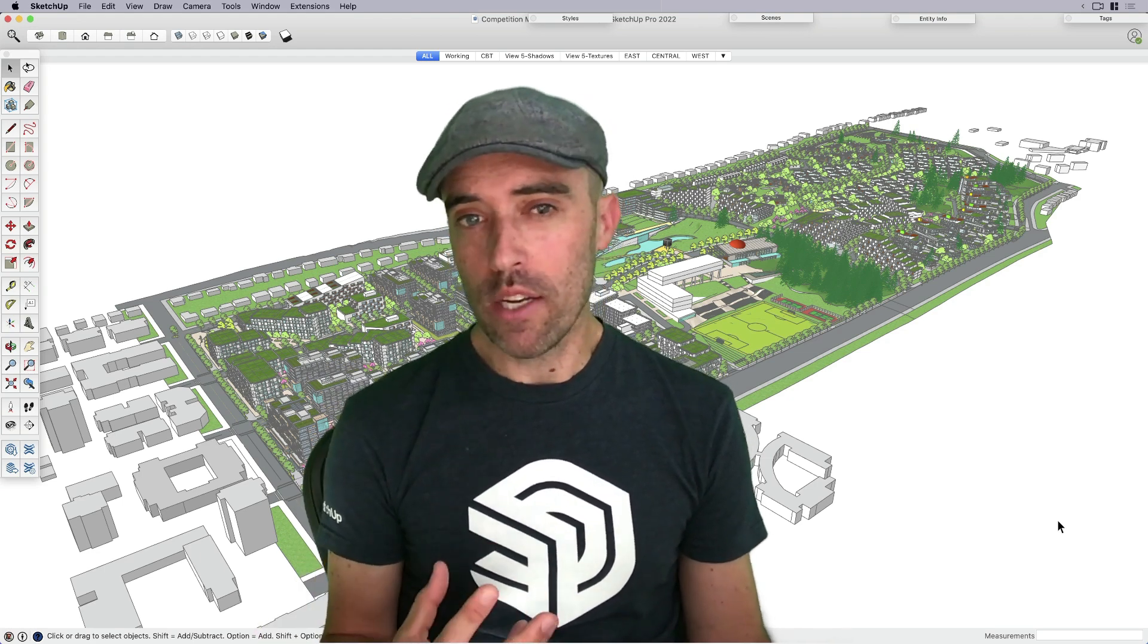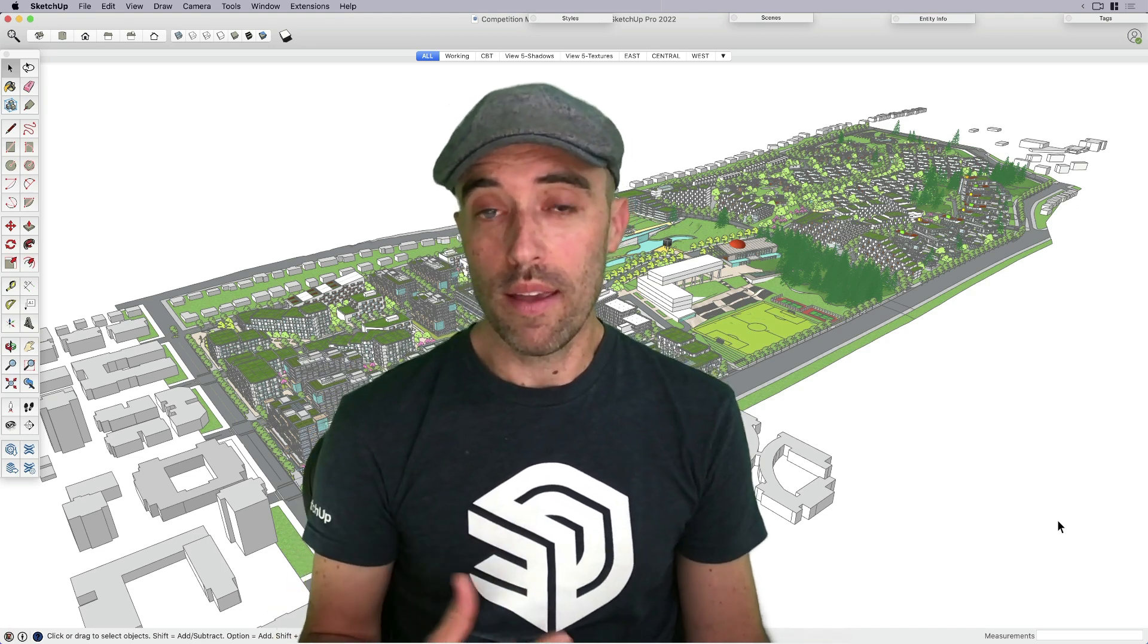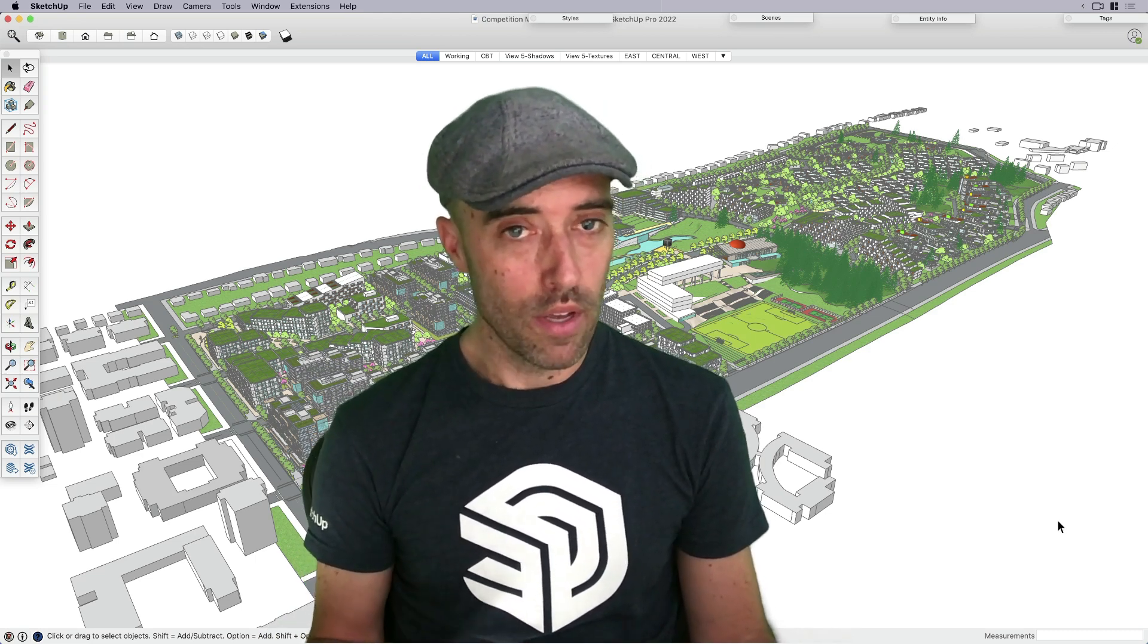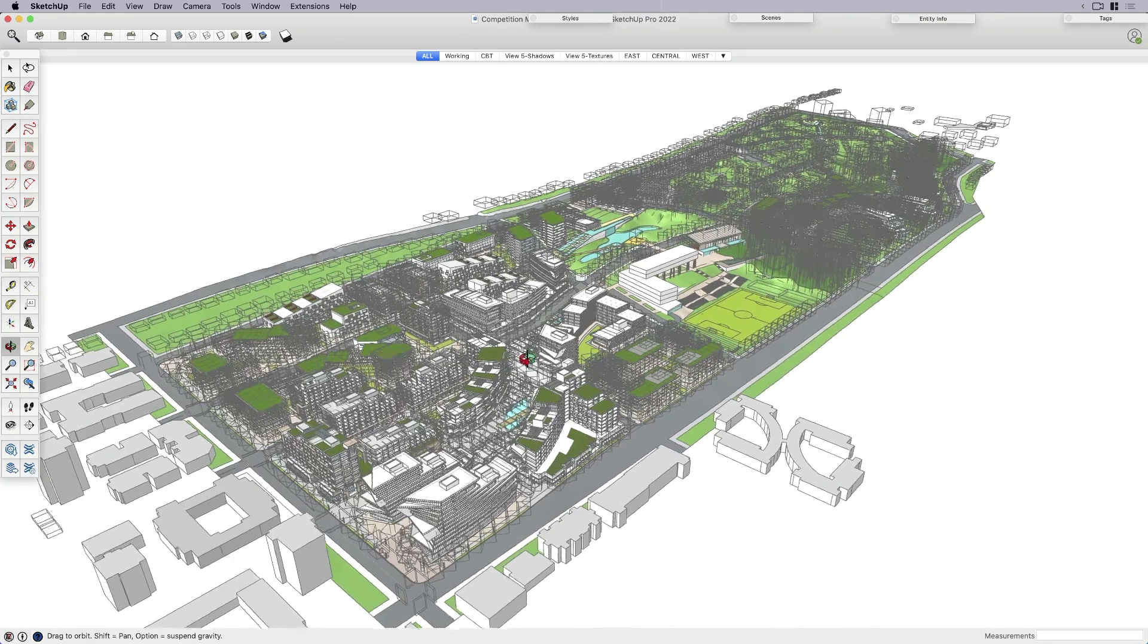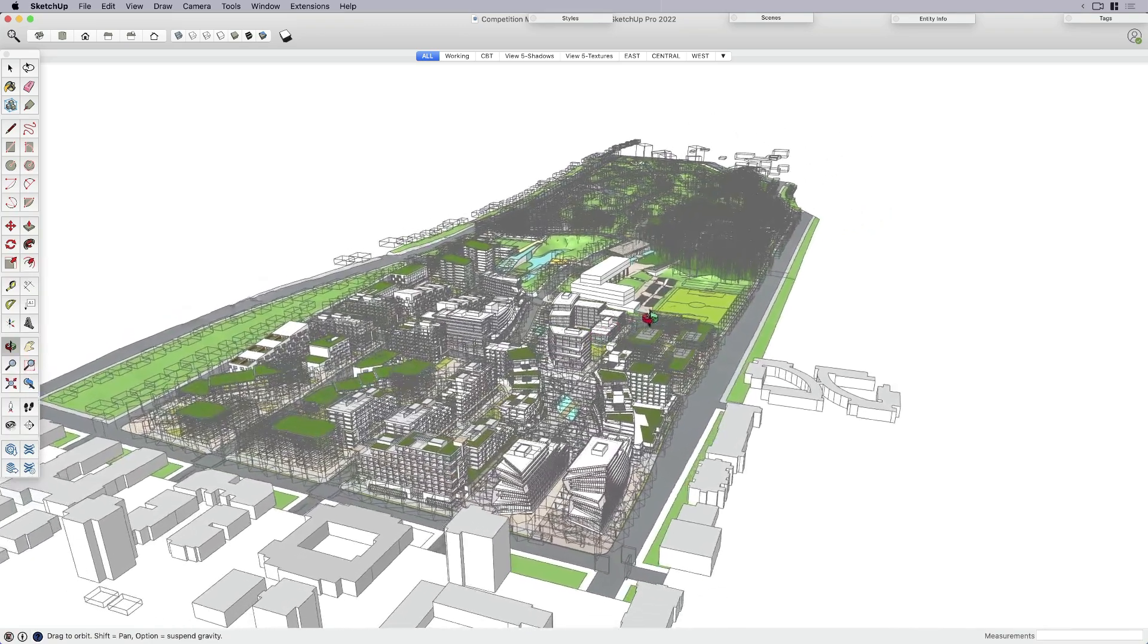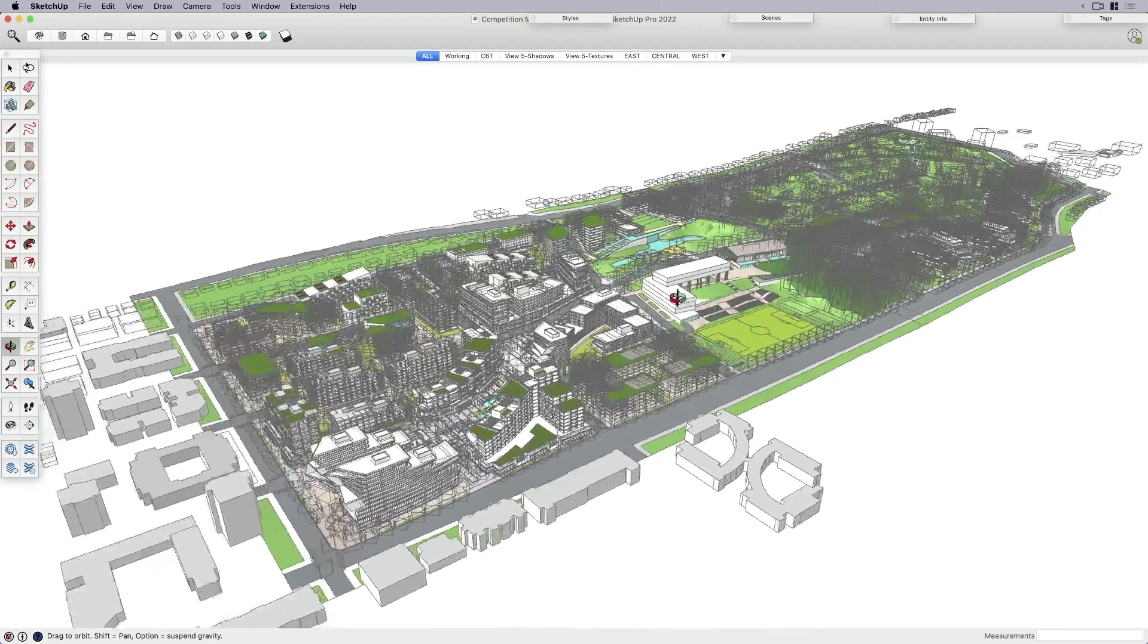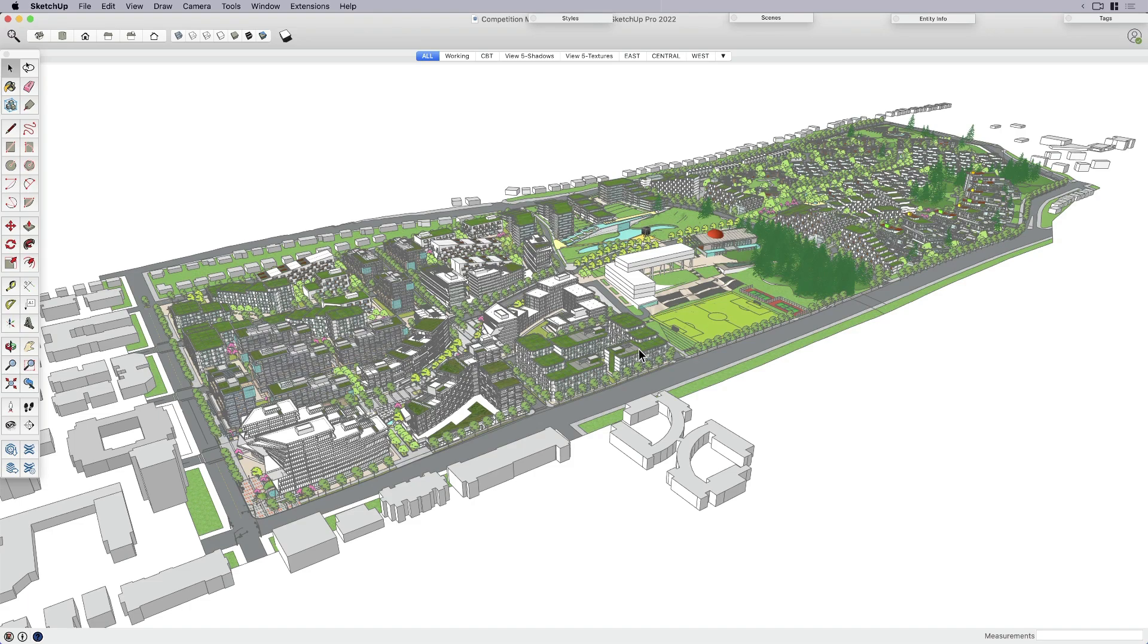Some of the strategies I have that I'm going to share with you have helped me keep things moving quickly and efficiently as I continue to add more and more detail to my large master planning models. This is the model that I worked on a long time ago for a master planning competition. The file size, I was able to keep it down to about 113 megabytes and it's got just under 10 million polygons.